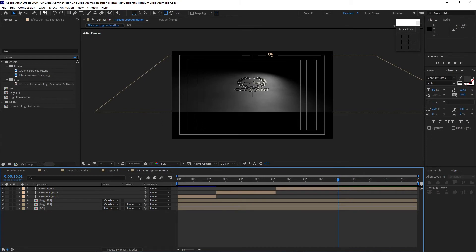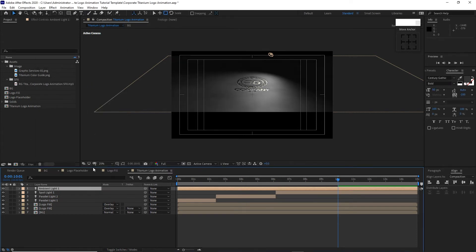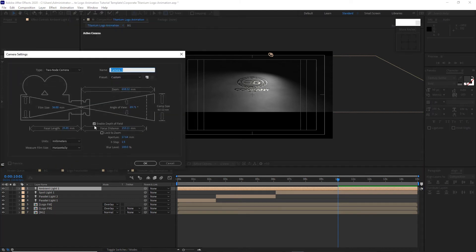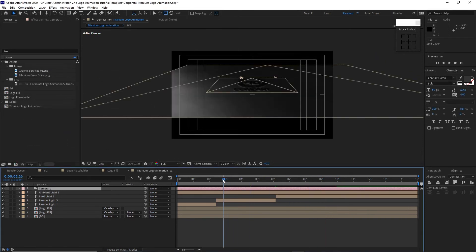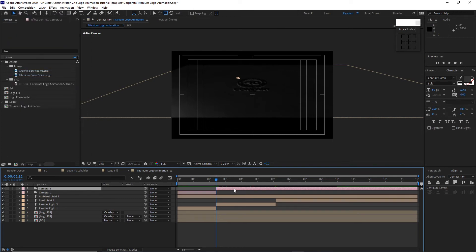Go to Layer, create a new Light using Ambient Light at 13 percent intensity, click OK. Go to Layer, create a new Camera using a custom camera. Enable Depth of Field. Change the Focus Distance to 123.47, Aperture to 14.11, F-Stop to 1.8, Blur Level to 80, click OK. Move the playhead back to 2 seconds and 12 frames, go to Edit, split the layer, choose this side and delete it.